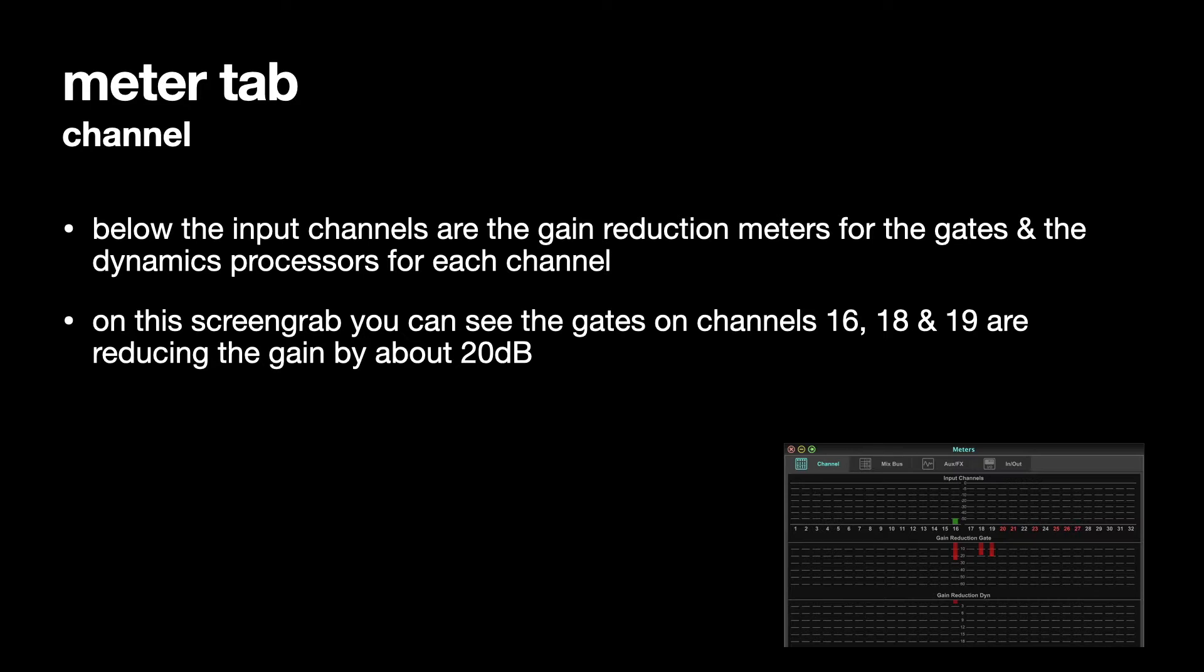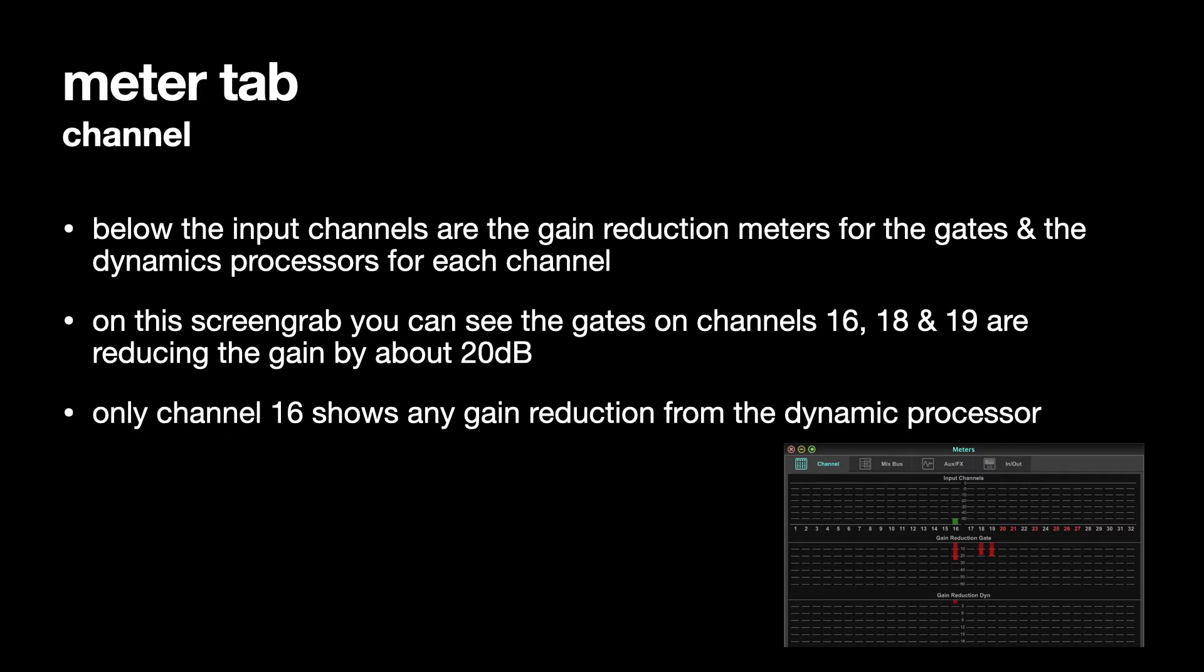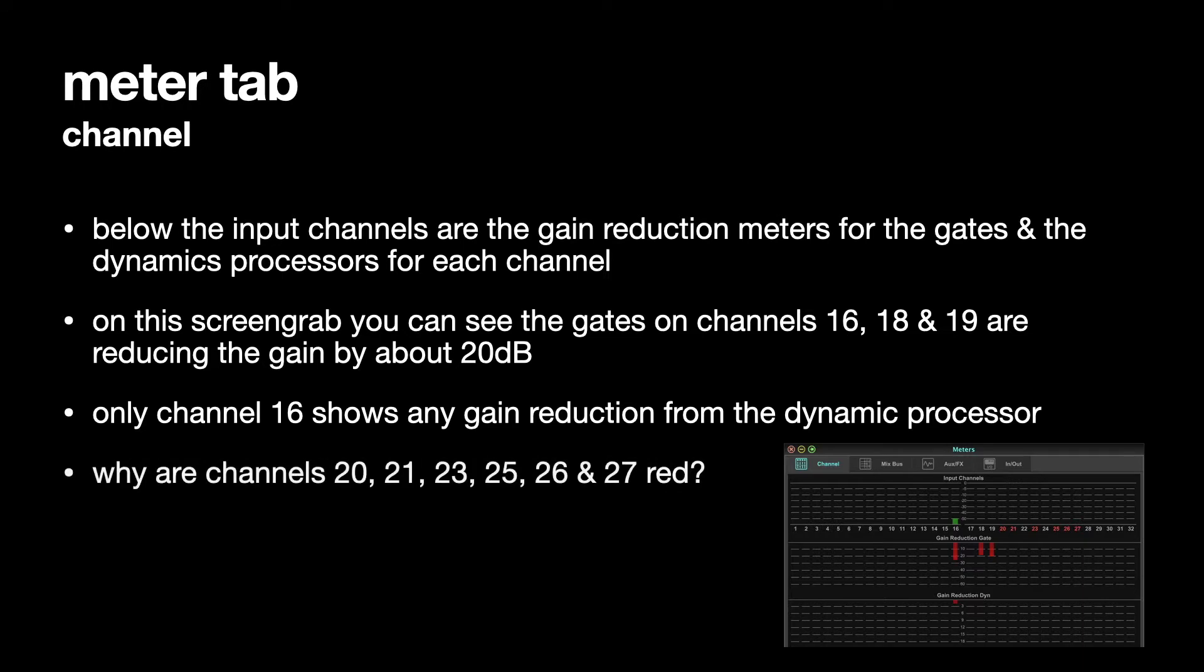Only channel 16 shows any gain reduction from the Dynamic Processor, which is less than 3 dB at the moment. So it's not a huge amount in terms of gain reduction that it's using.